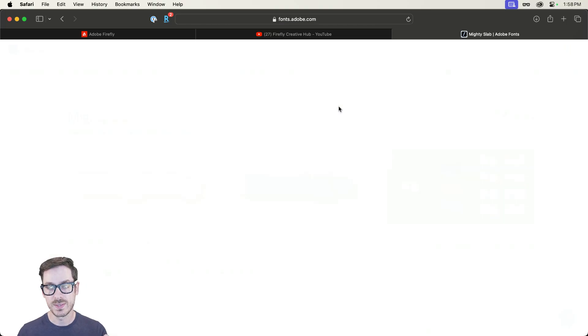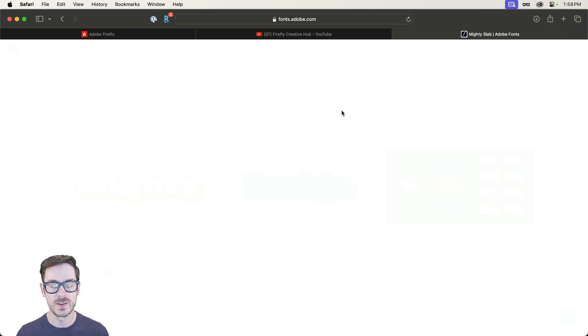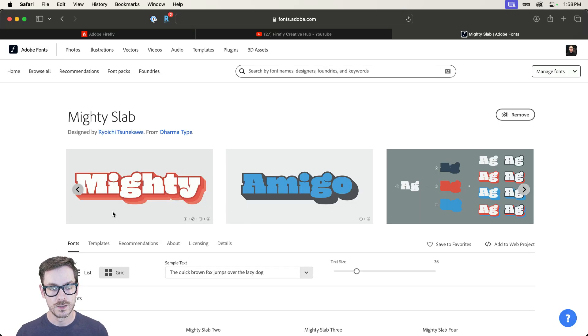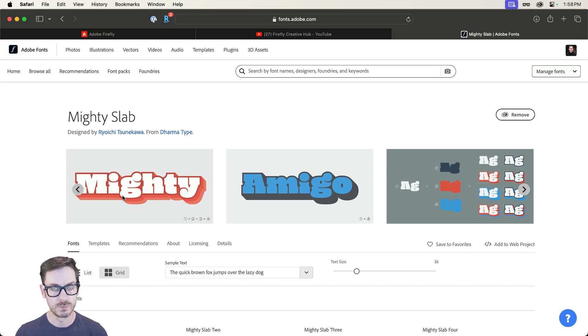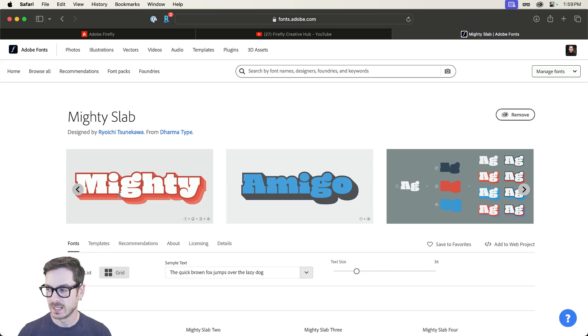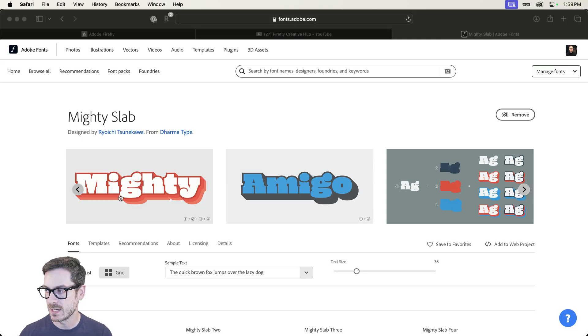Now, what's really cool about this particular typeface is it comes with a few different options for really popping that font. So you can have almost like shadows and three-dimension with it. And let me show you how that's done.